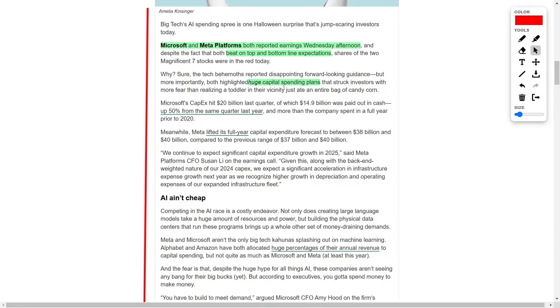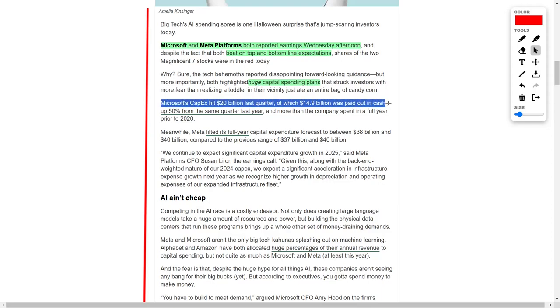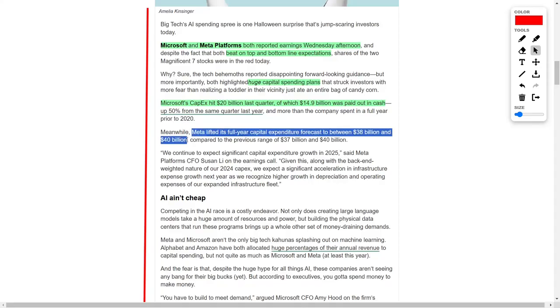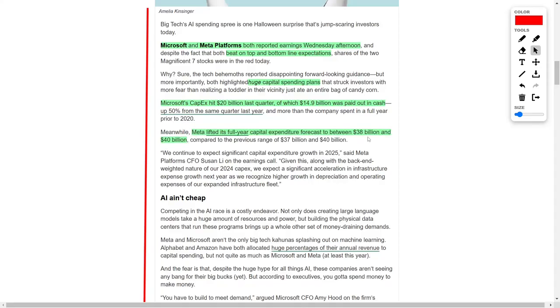For the last quarter, Microsoft's capital expenditures reached $20 billion, of which $14.9 billion was dispersed in cash, a 50% increase from the same period last year, and more than the company's total annual expenditure prior to 2020. Meta platforms also raised its full-year capital expenditure projection to a range between $38 billion and $40 billion, up from the previous range of $37 billion to $40 billion. These elevated spending figures underline the extensive resources these companies are dedicating to remain competitive in the technology landscape.